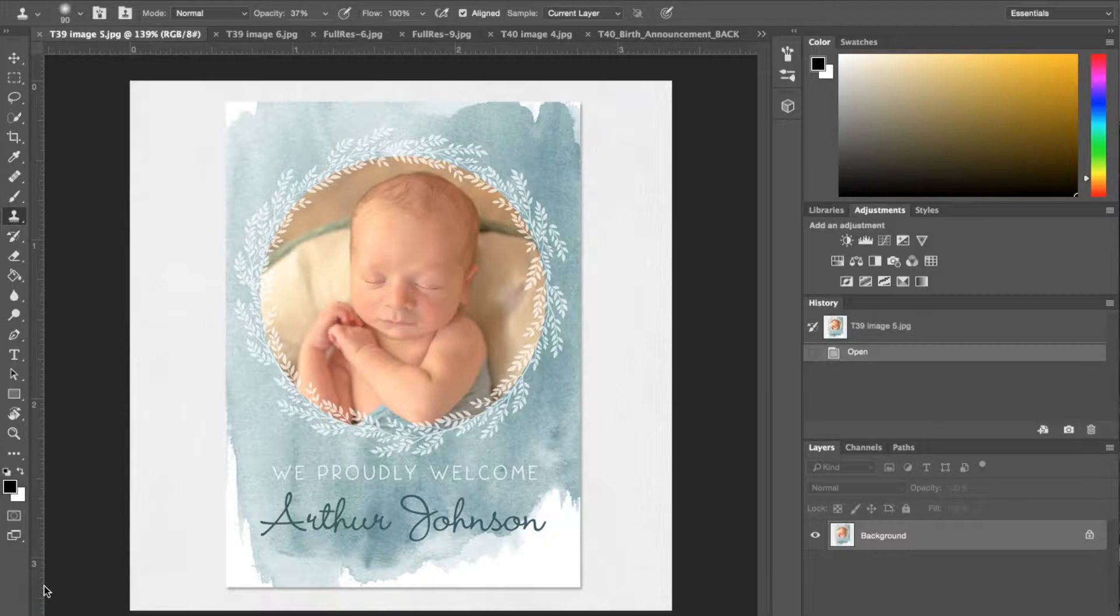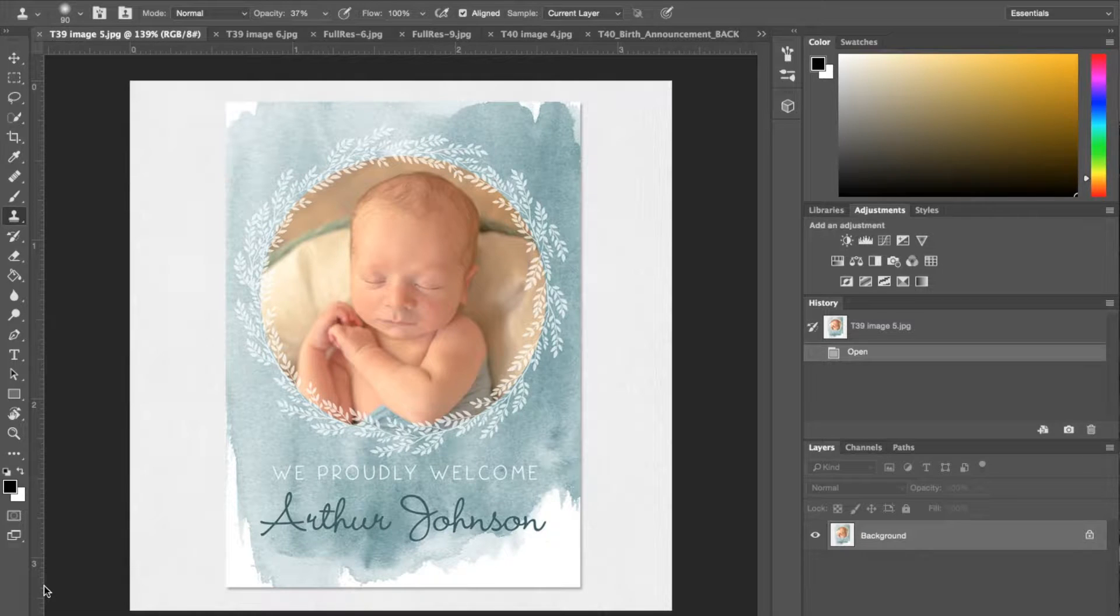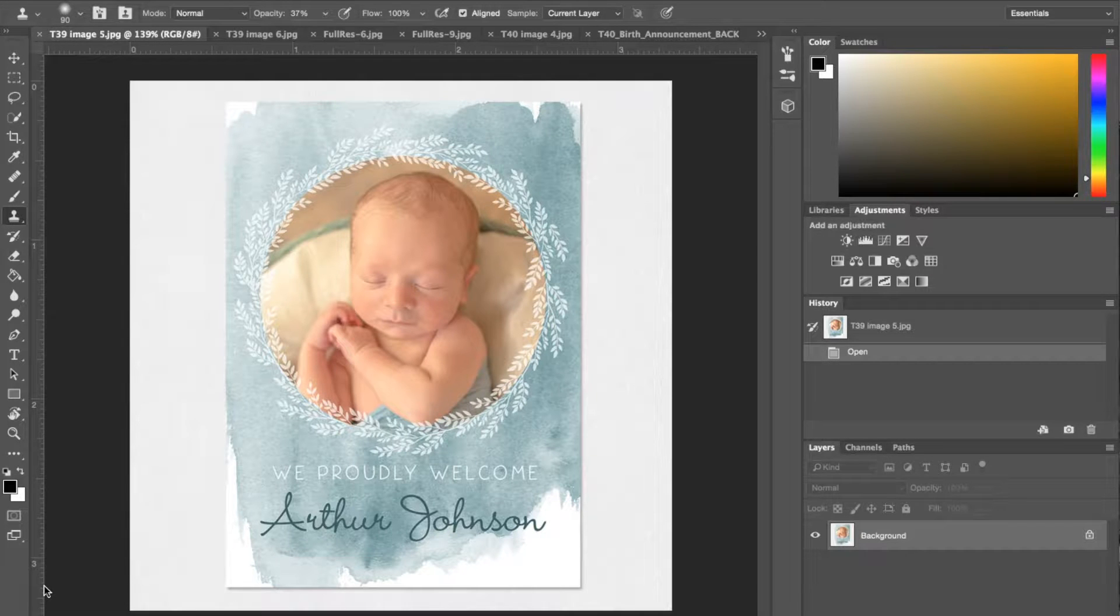Today I have a tutorial on our new Photoshop templates and I'm going to be showing you the birth announcement templates.